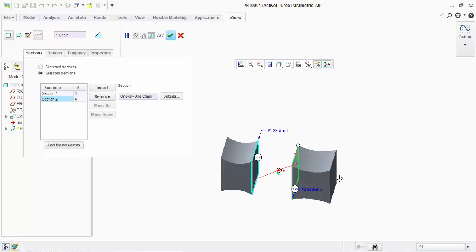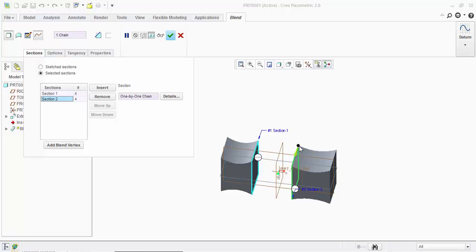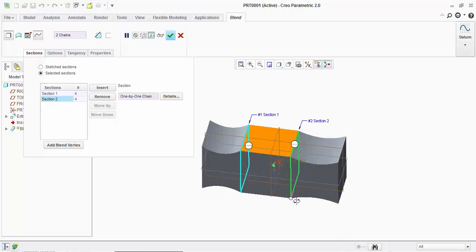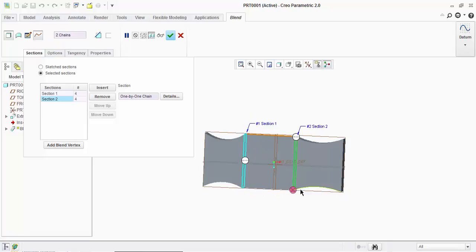So I have created this and you can see here this is your start point and here this is your start point. This is the reason that the section is getting twisted very much. So what you will do is you can drag the sketch point like this, the start point, to relax the total section which is getting combined.